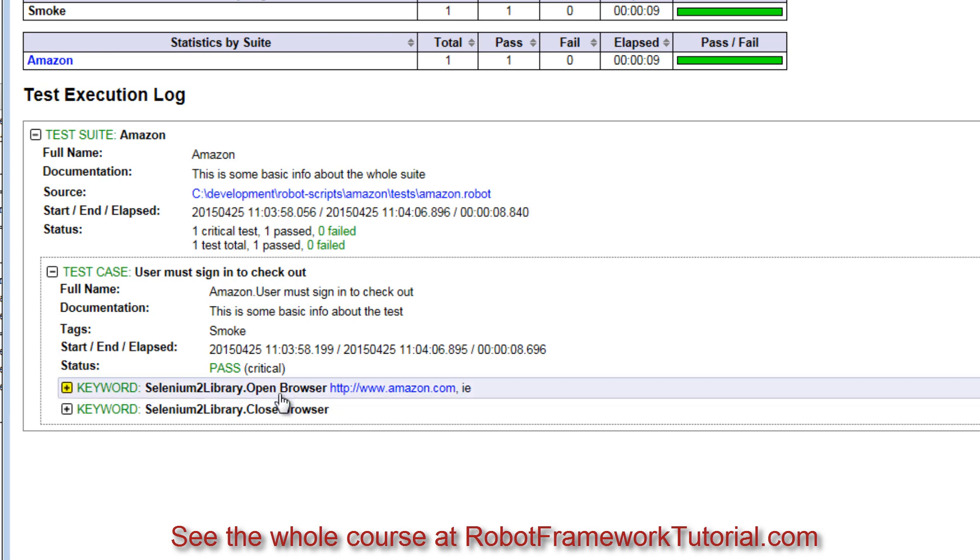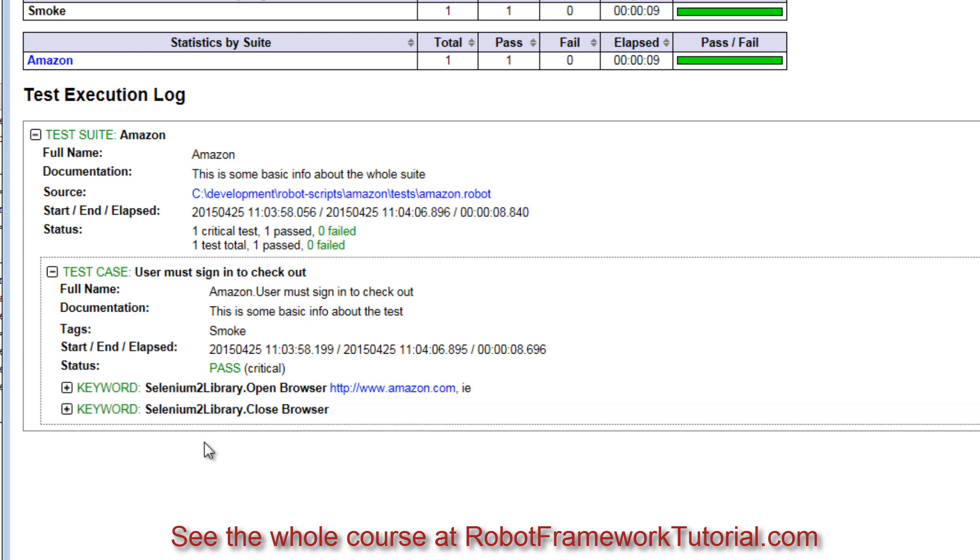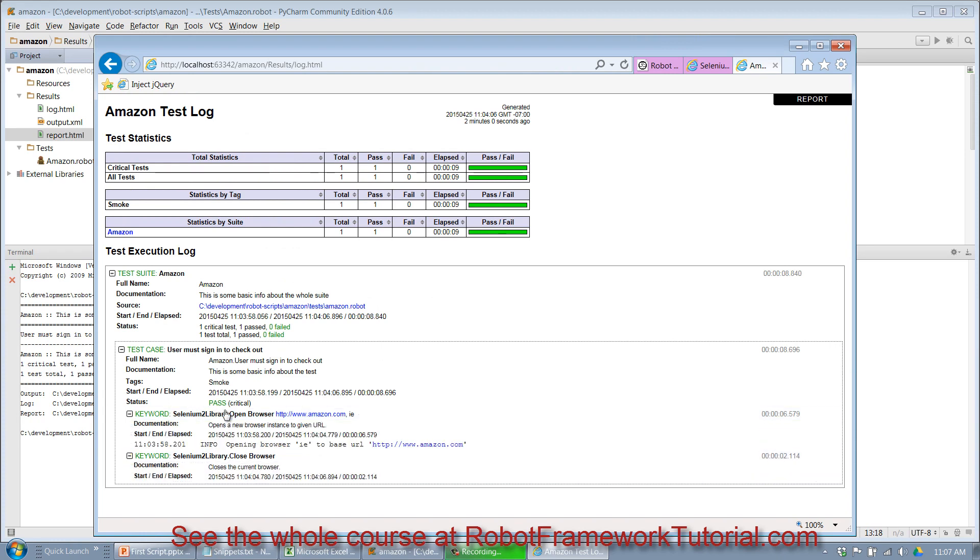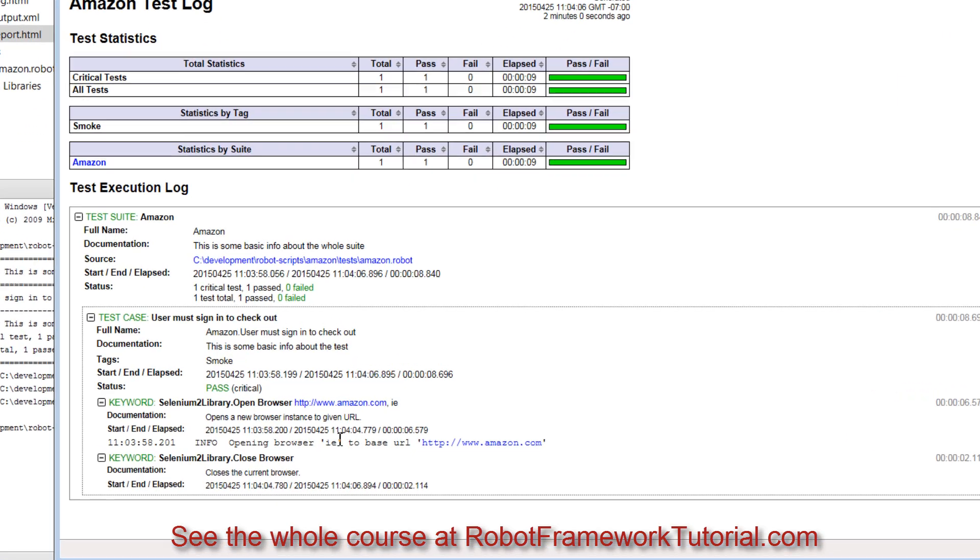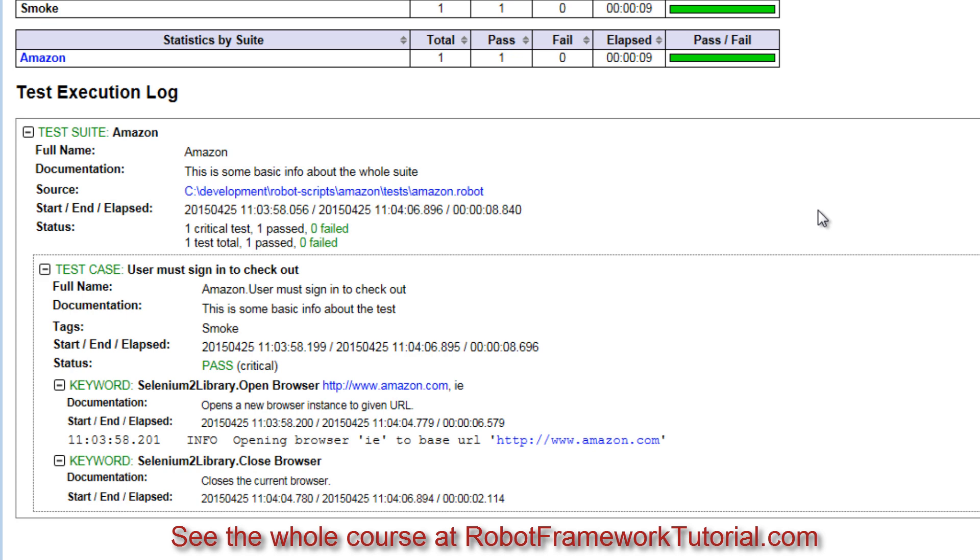You can see we used open browser keyword and closed browser keyword, both from the Selenium 2 library, and if you drill into each one of these, you get even more information about what happened. So notice that the open browser opened up browser ie to base url amazon.com, so we get a lot of really fantastic information out of the box for free from robot framework. I didn't have to write a thing to get this excellent results file.